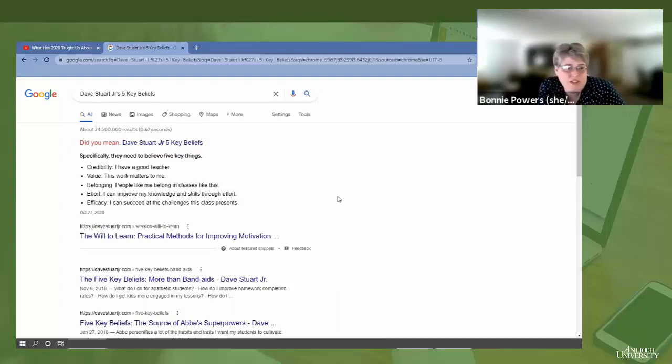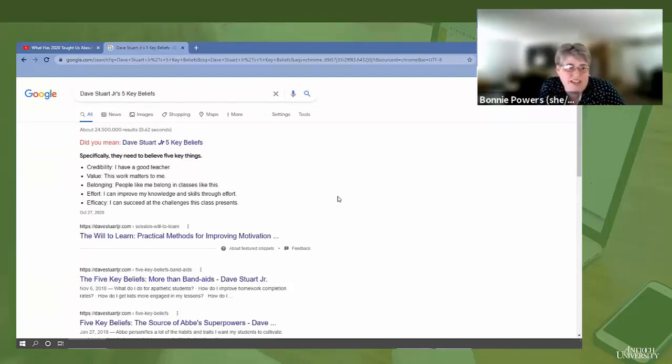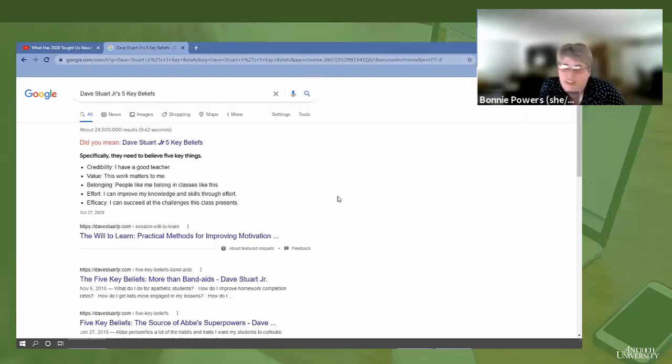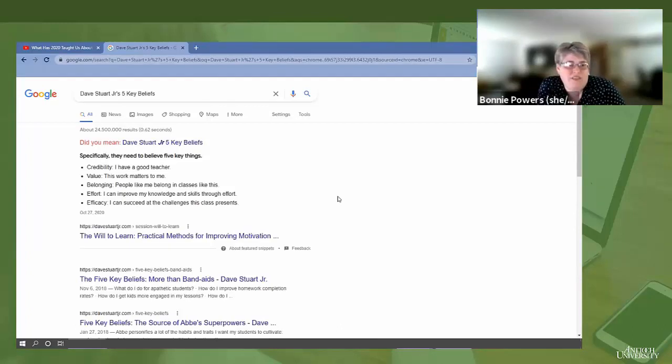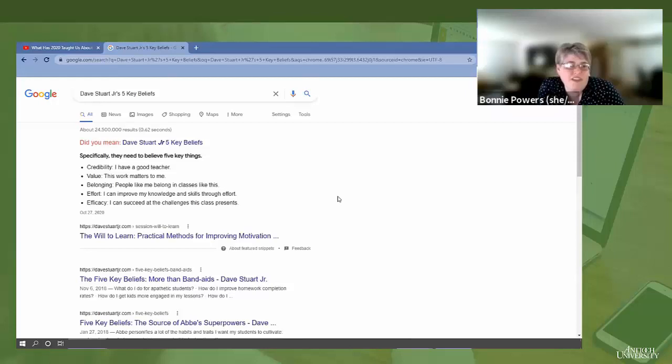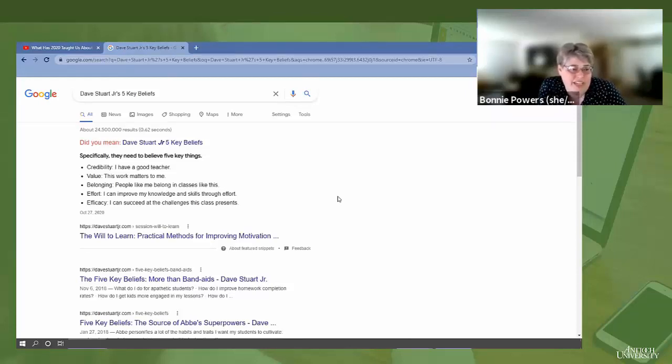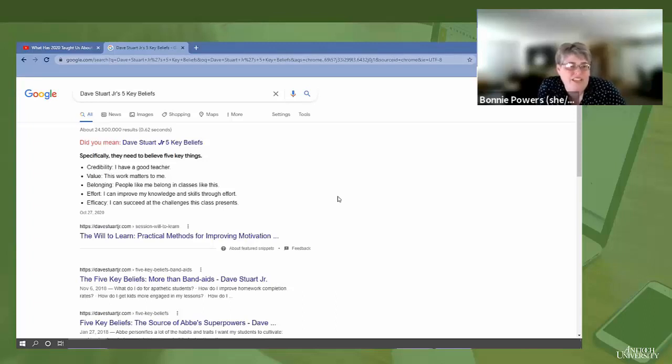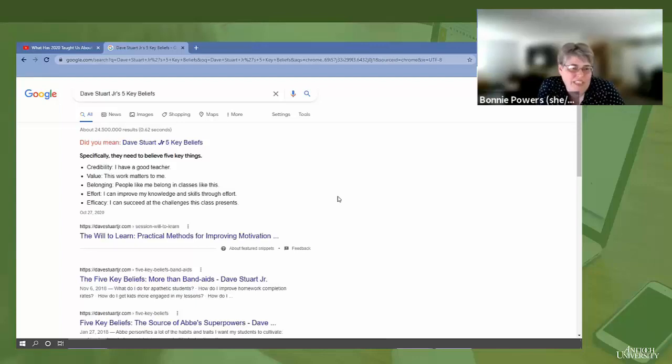Effort. This one is also talked about as growth mindset. Carol Dweck wrote a book called Mindset. If a student doesn't believe that they can achieve through effort, or if they feel the faculty or instructor doesn't believe they can achieve and get better through effort, they can just totally fall off that motivation cliff. I call it clogging up your motivator.